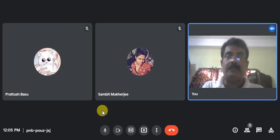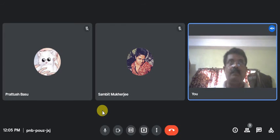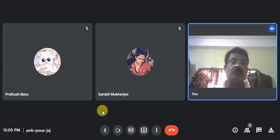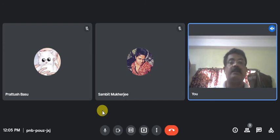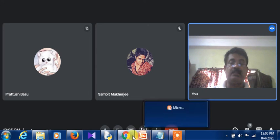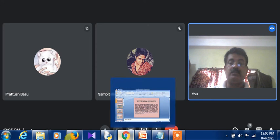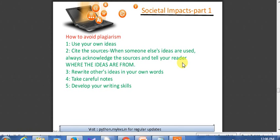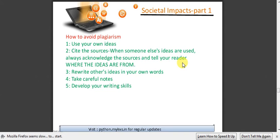We are starting the social impacts part three. From plagiarism onwards, we will see how to avoid plagiarism and other certain related things today. Let us go to the respective slides.